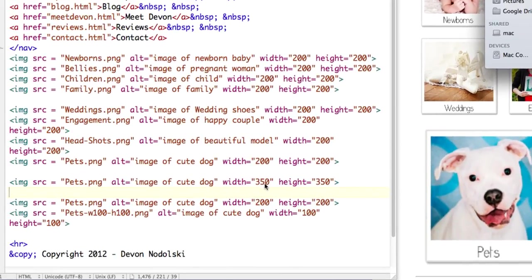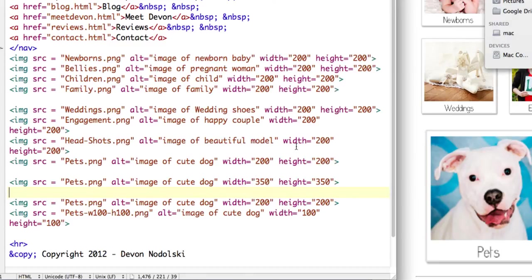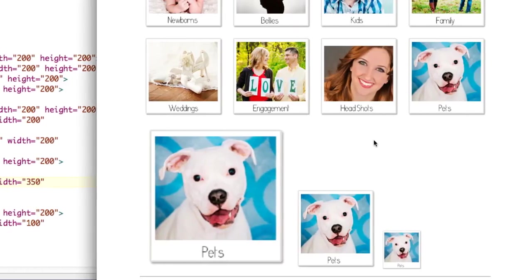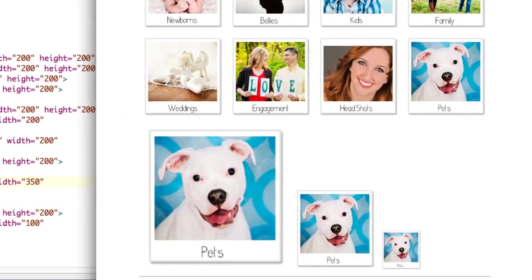So what I'll do is I'm going to replace the one where we upscaled the 250 to 350. So when we refresh this, this should look like a nice, good, crisp, clear image. So it does.